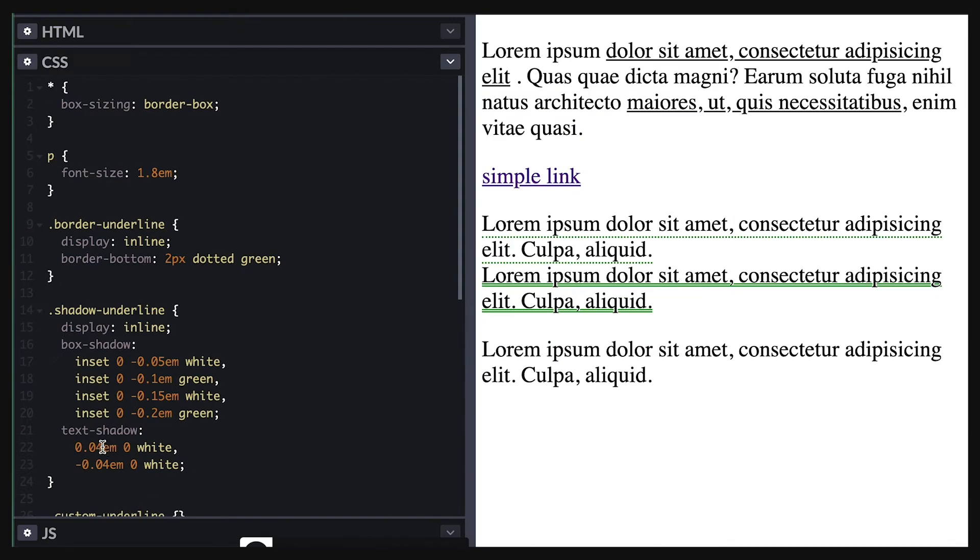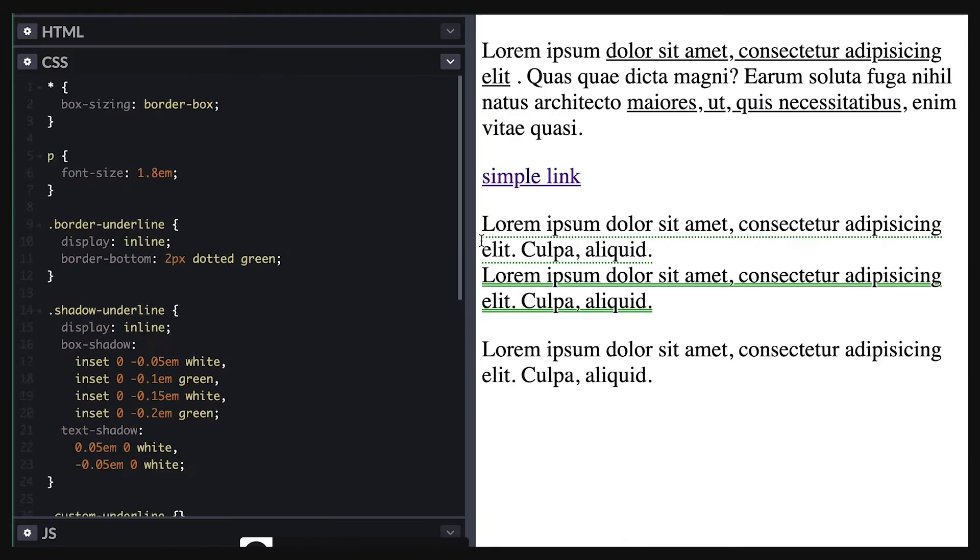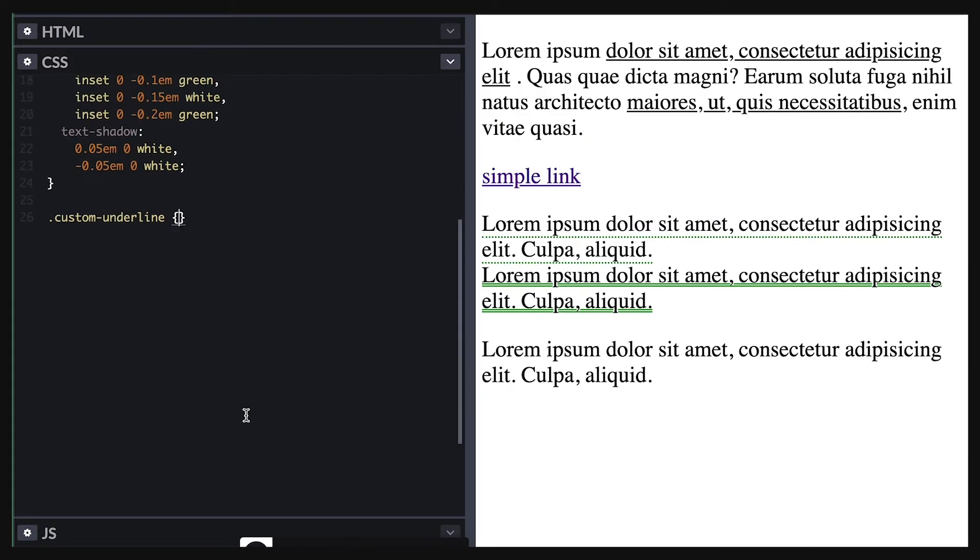So box shadow is great but you can't dash or dot the line therefore we land on the background linear gradient solution.